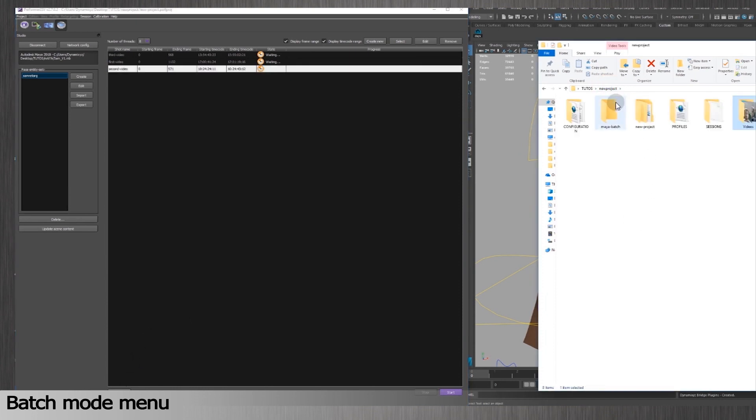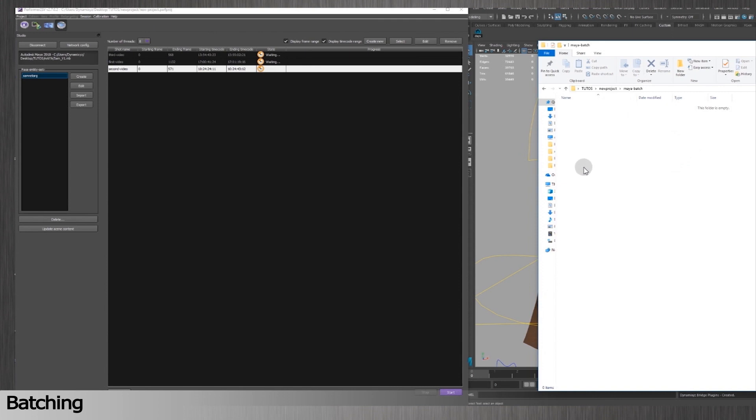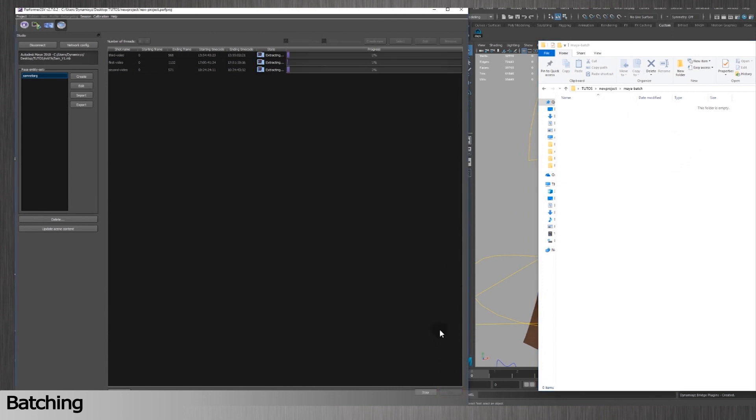We are now ready for our first batch, so we'll click on Start. You'll see the status move from rating to tracking and solving as the frames get extracted, tracked and solved.